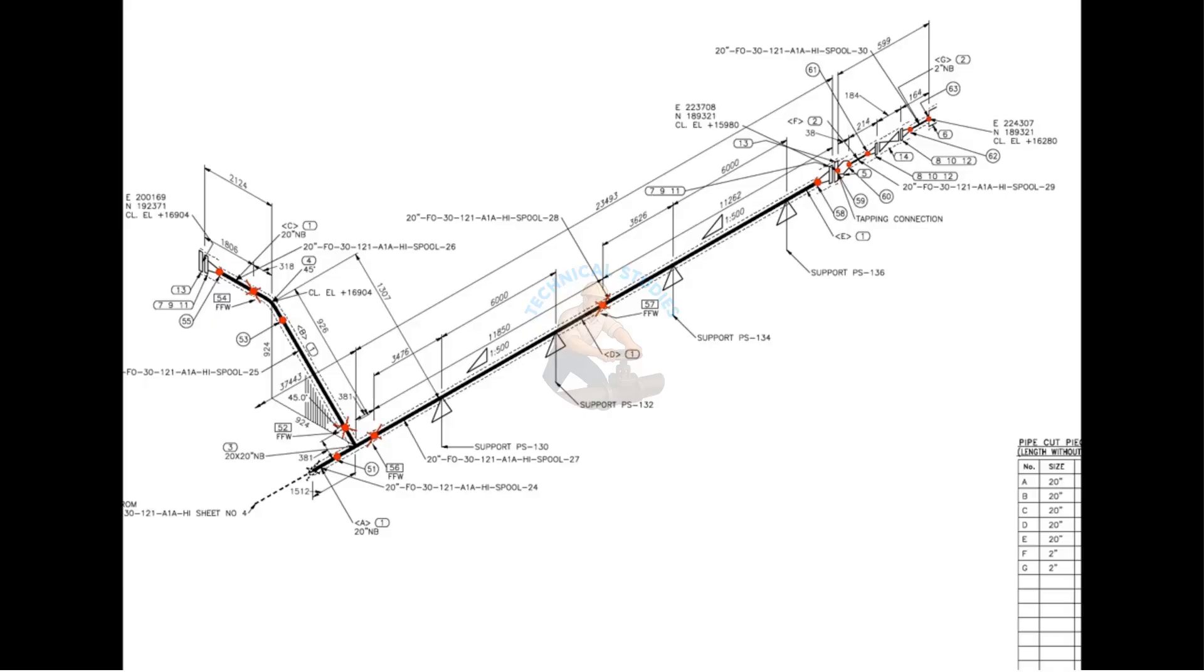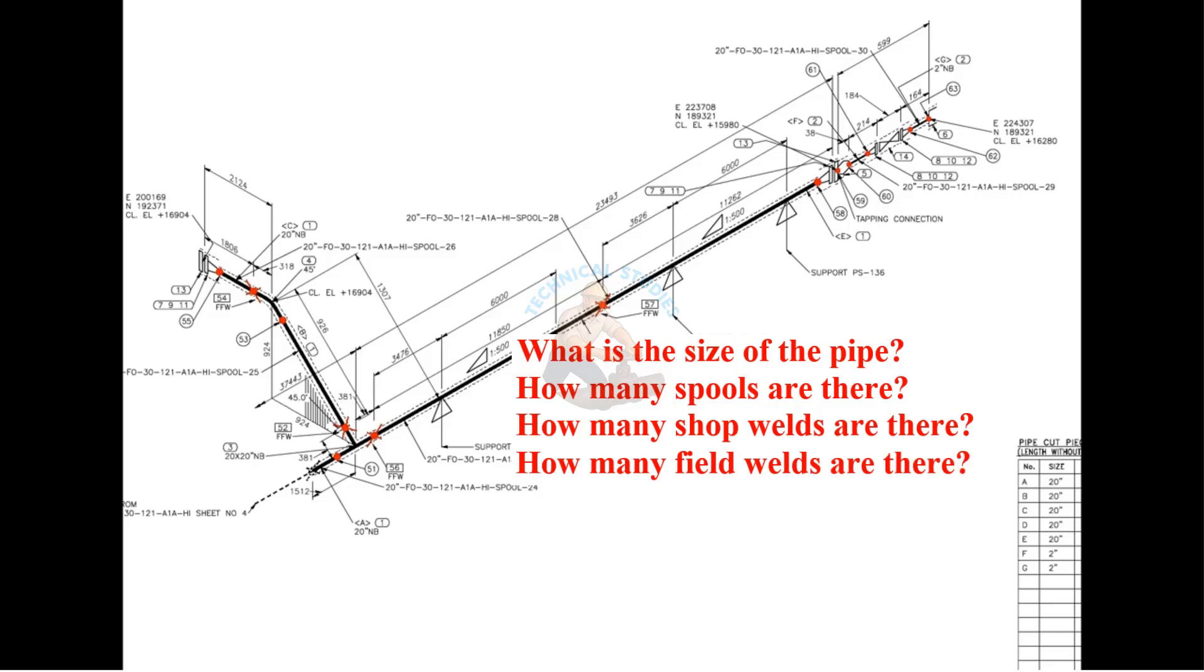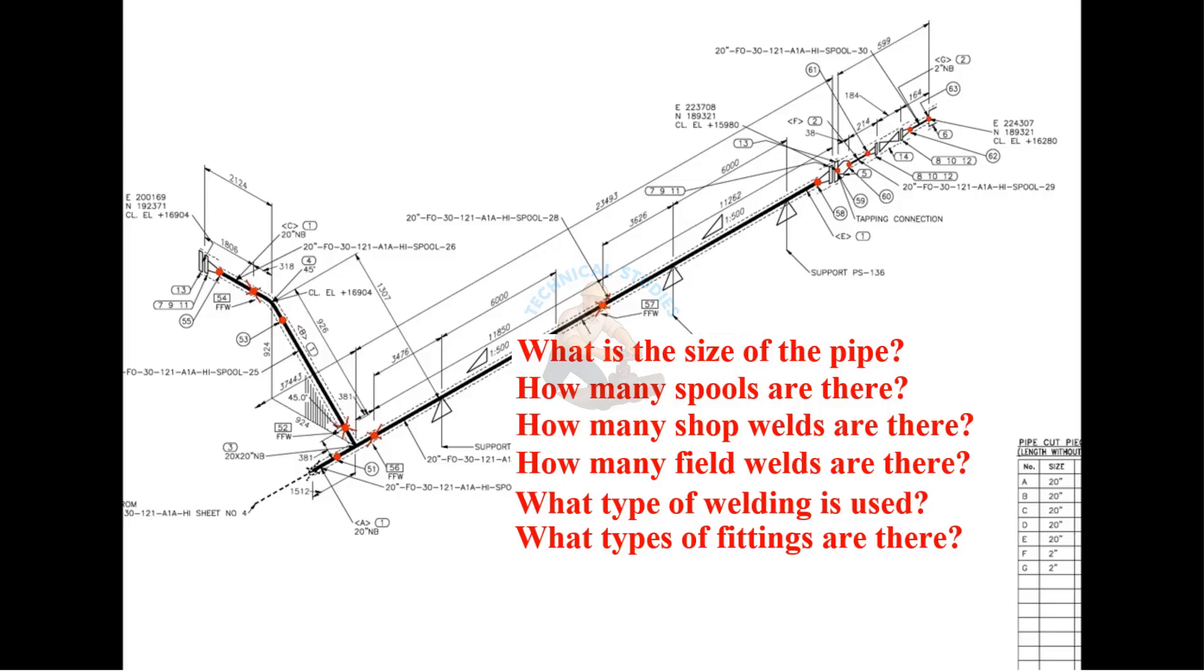Important things to remember before starting shop fabrication. What is the size of the pipe? How many spools are there? How many shop welds are there? How many field welds are there? What type of welding is used? What types of fittings are there? What is the line slope?